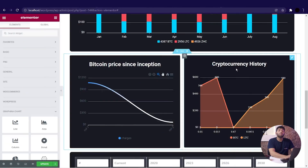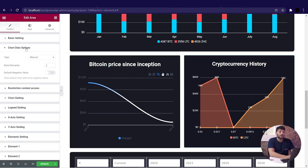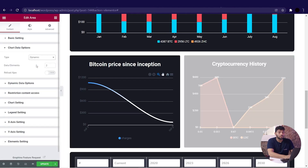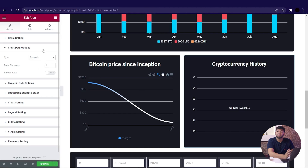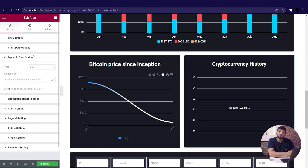Open Graphina and select the chart where you want to display the CSV data. I am choosing the area chart. Go to the chart data option and change the type from manual to dynamic. You can see the message 'no data available' as we have not inserted any data yet.